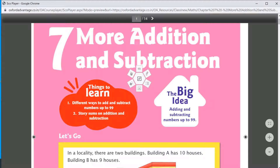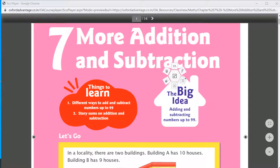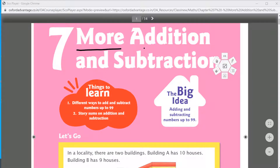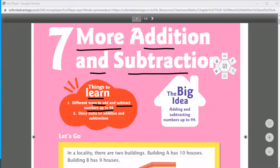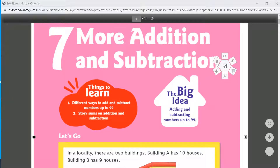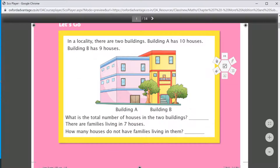Things to learn: Chapter number 7 — More Addition and Subtraction. Things to learn: different ways to add and subtract numbers up to 99. We have different methods to add and subtract. Second, we will discuss story sums — addition and subtraction. Let's go.